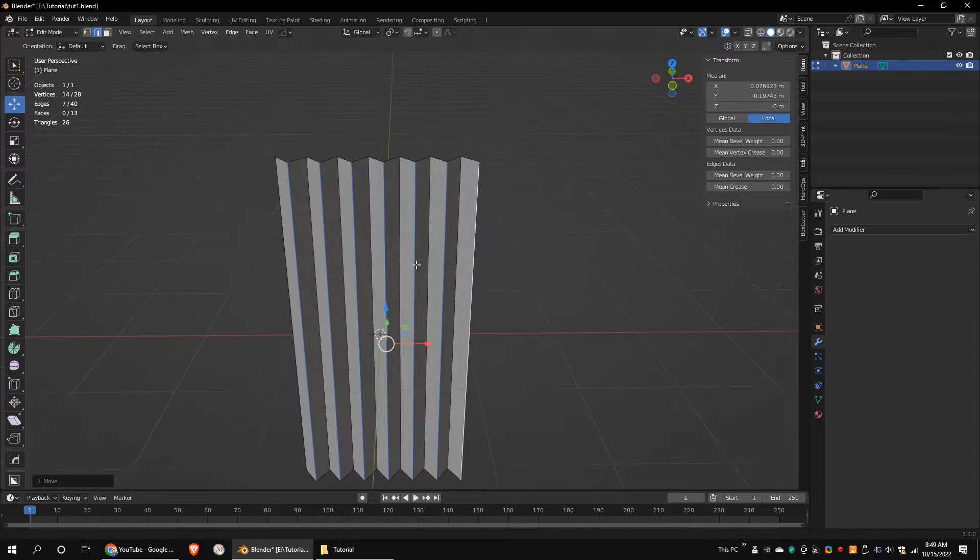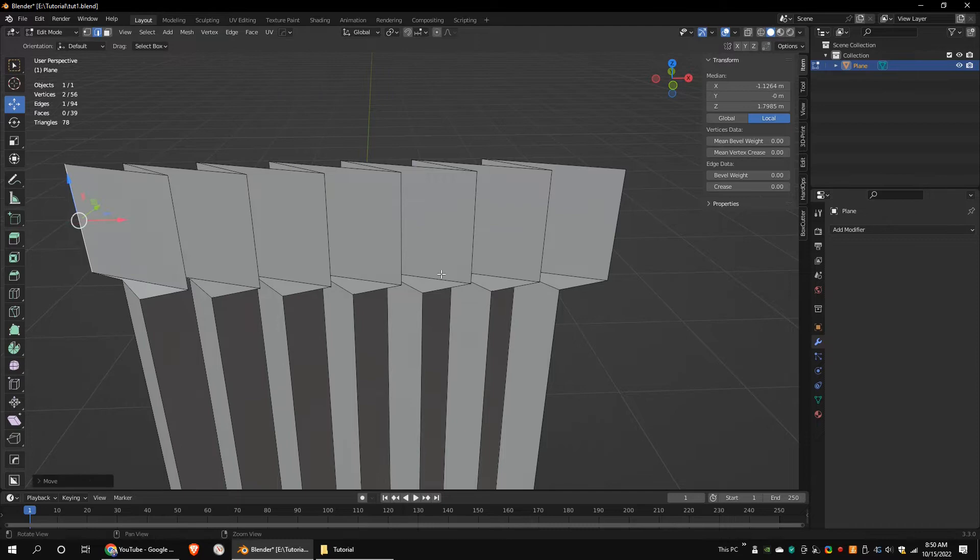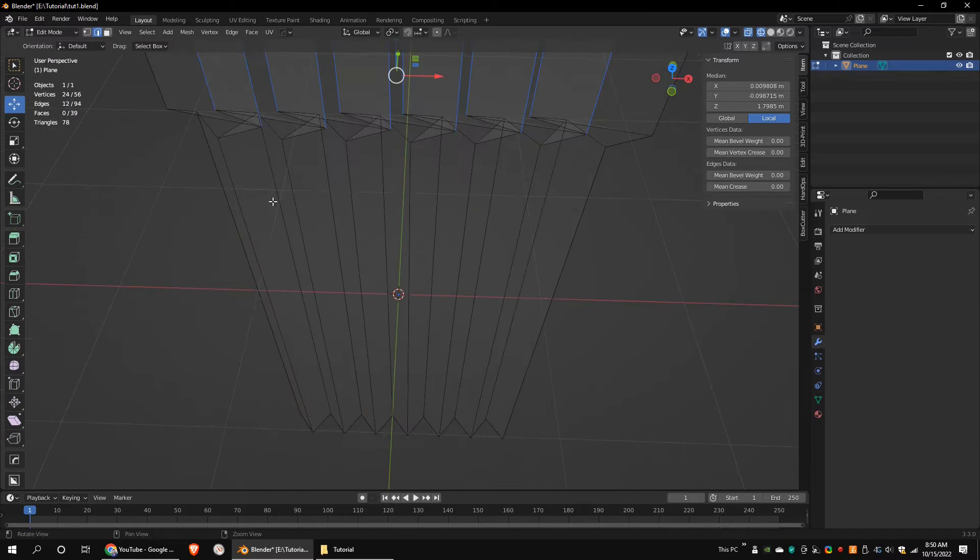Add two loop cuts. Select these edges and move them along the X axis. Select these faces and scale them along the Y axis. Select all the loop cuts and bevel them a little bit.